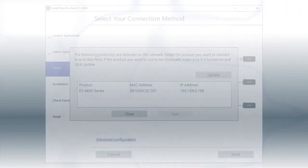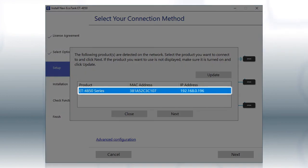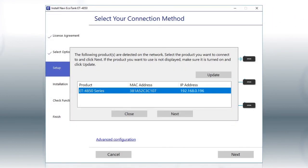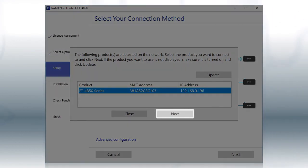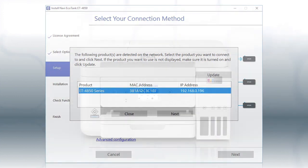When you see this screen, select your printer from the list and click Next. Follow the rest of the instructions on the computer screen to complete wireless setup. You can repeat this process for additional computers.